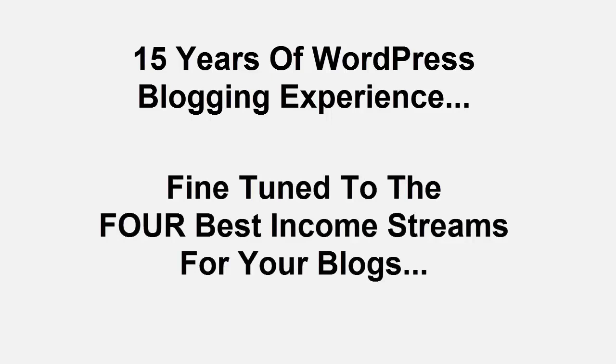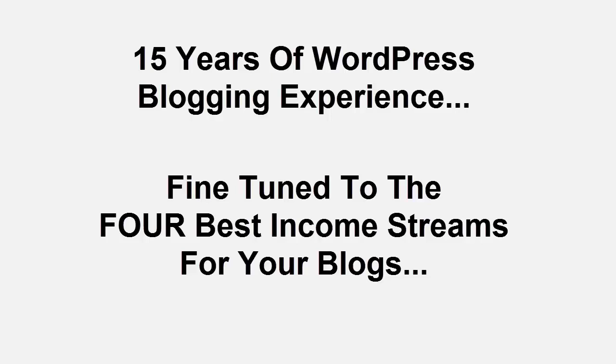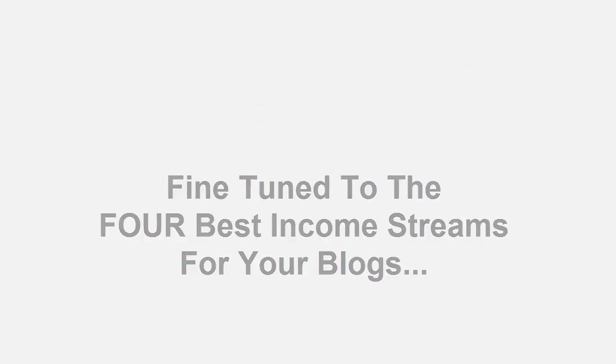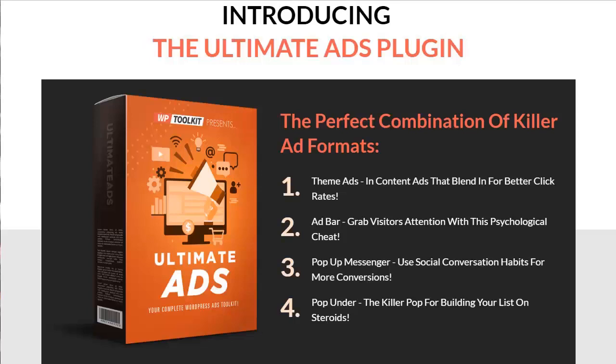Now for the first time ever, we've perfected the four best methods and plugins and combined them into one easy to use plugin. Because both internet marketing and blogging should ultimately be about making a profit, we're going to set you up with four brand new and hands-free income streams. Introducing the Ultimate Ads Plugin.